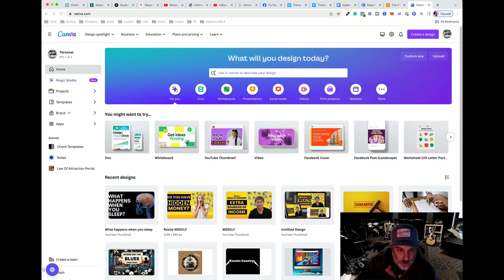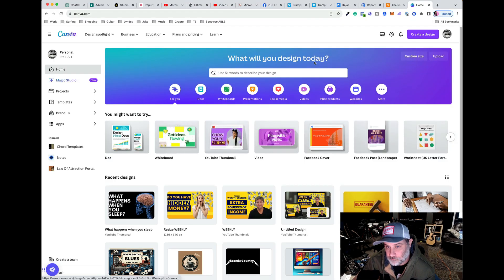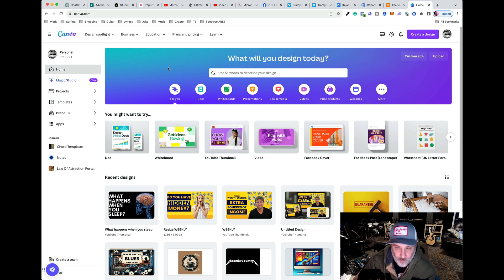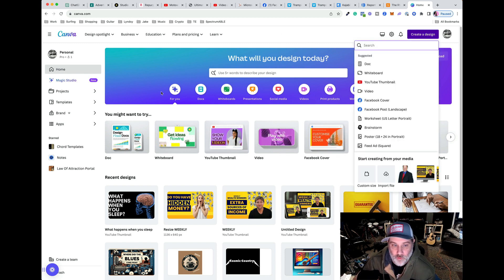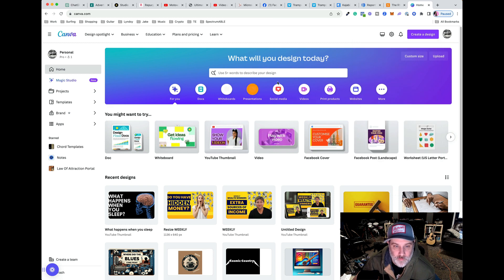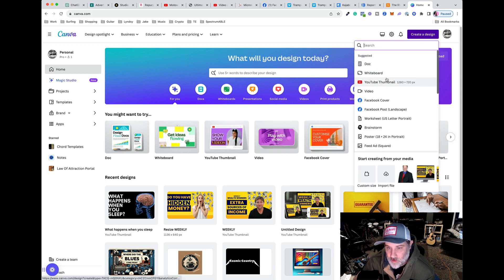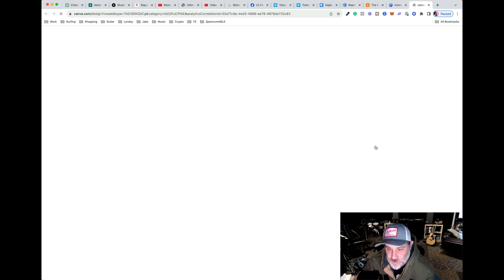And then we are going to pop open Canva. I do believe you have to have a Canva Pro account to do this. So I'm just going to create... I am not a Canva specialist, so I'm not in here all that often. Let's just do a square.